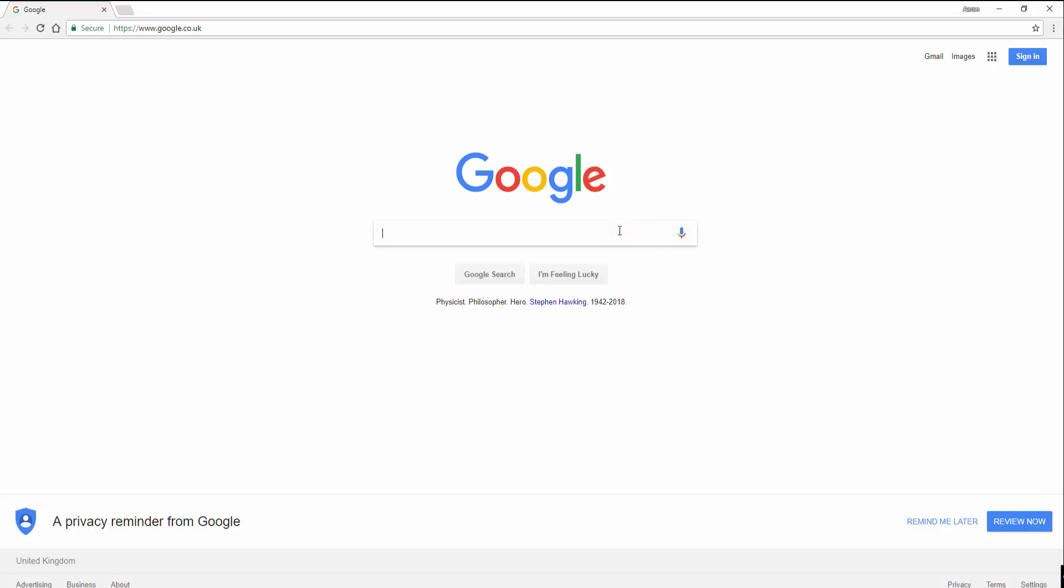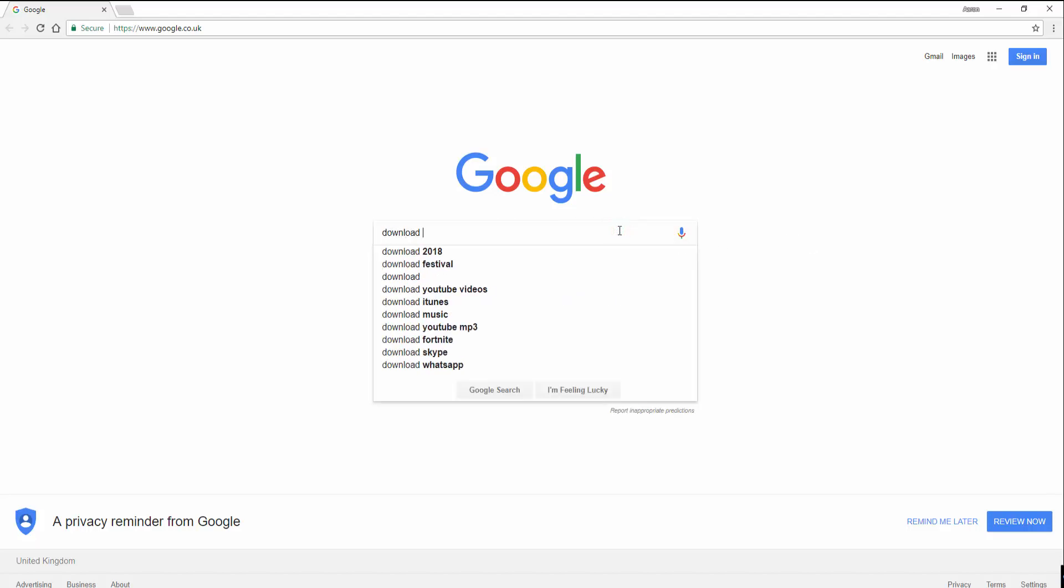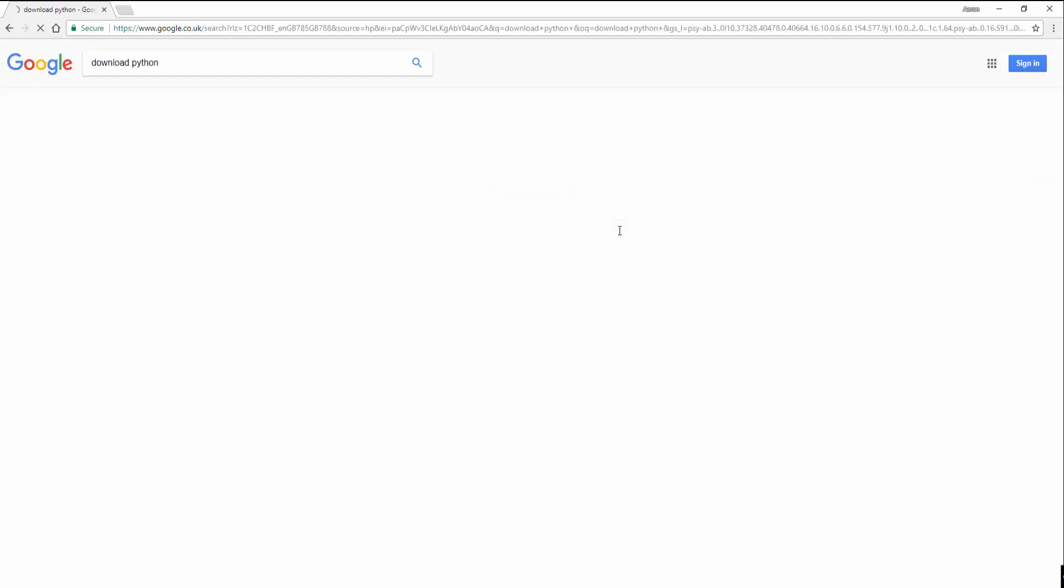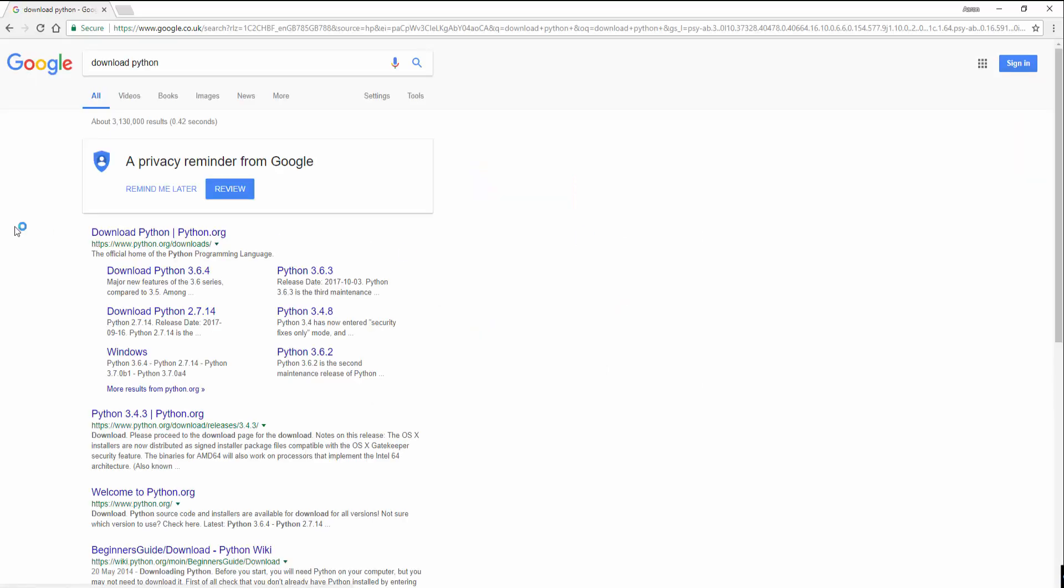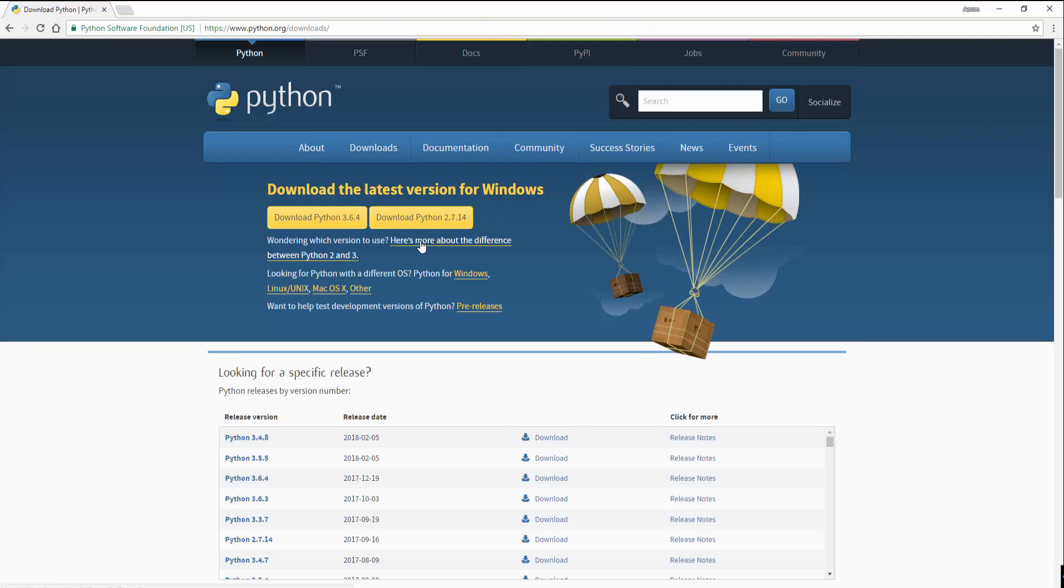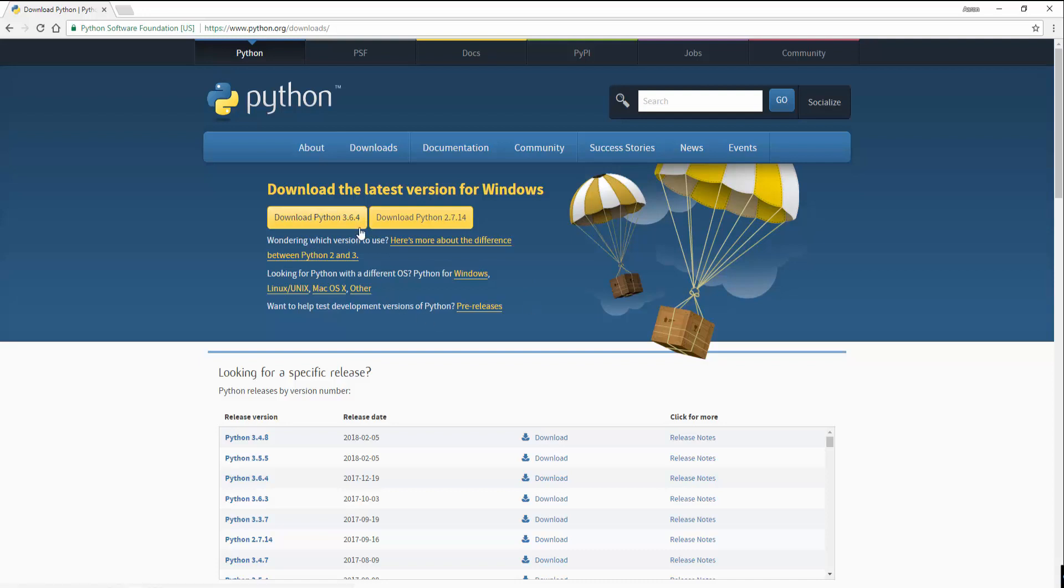The first thing I'm going to do is download Python, and you can get that from the python.org site. Don't click the yellow button that says download Python for 3.6.4 because that will download the 32-bit version and we want to download the 64-bit version. So what you want to do is look for Python with a different OS, which is here, and click where it says Windows.